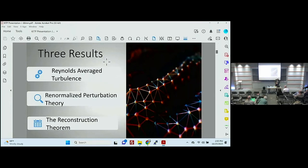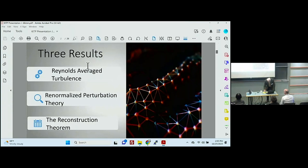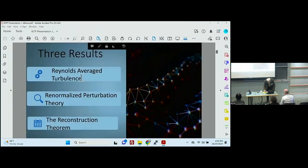About three results: Reynolds' average turbulence, renormalized perturbation theory, and a reconstruction theorem. These are terminologies from quantum field theory, and they have a role in turbulence — that's really the main thing I'm explaining. But first of all, I'll talk about Reynolds' average turbulence.